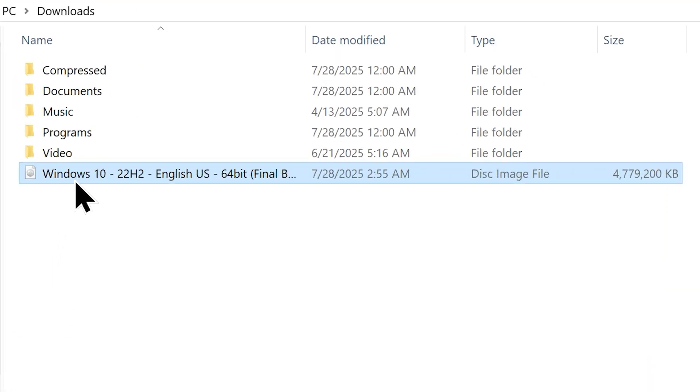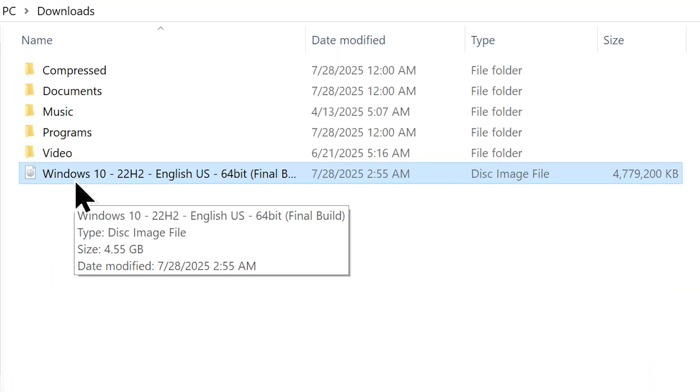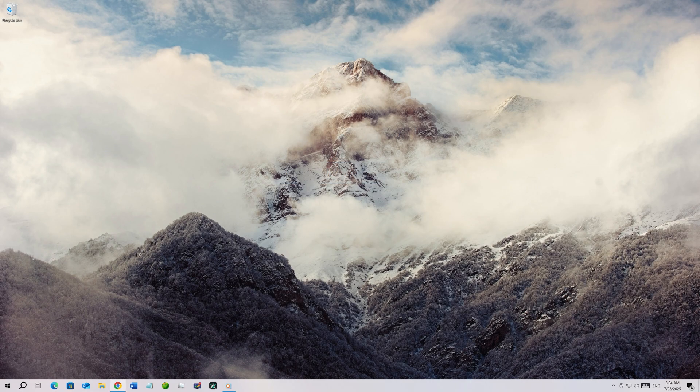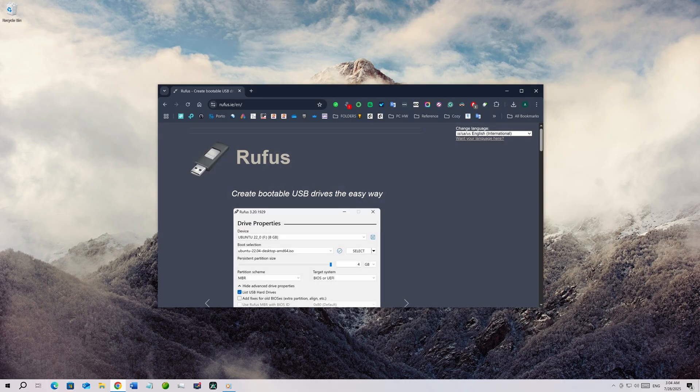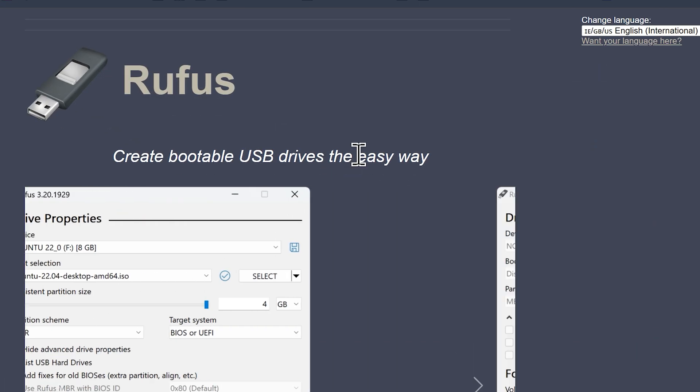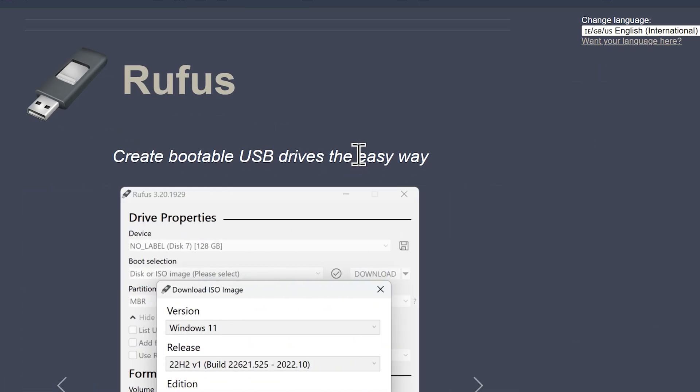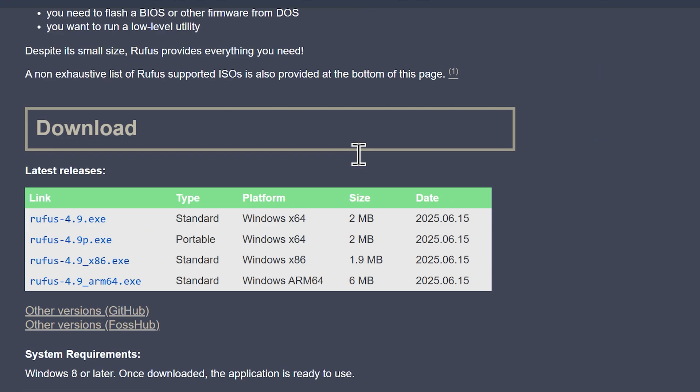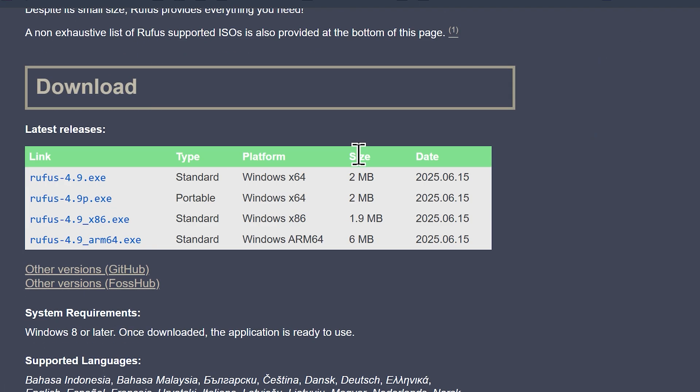Once you download the ISO, it's time to create a bootable flash drive with it so that we can install Windows 10 on your device. And for that, you're going to need a tool called Rufus. Go to this website, link will be in the video description. Now look under the download section and click the link to download the latest and compatible version of the tool.